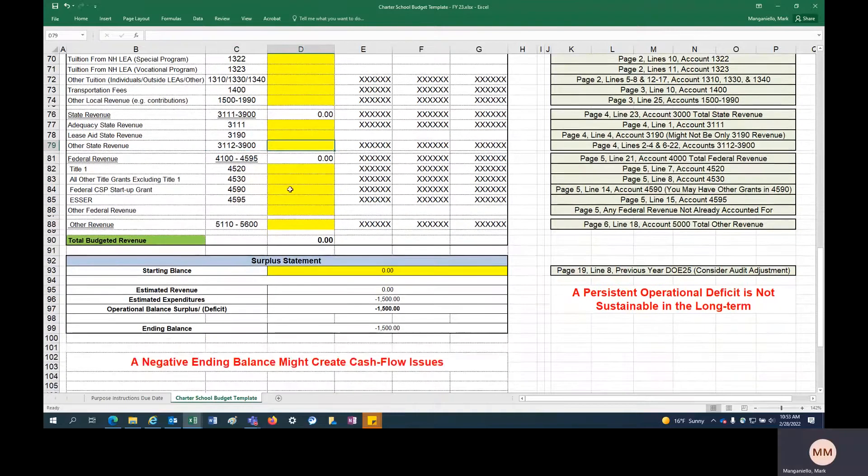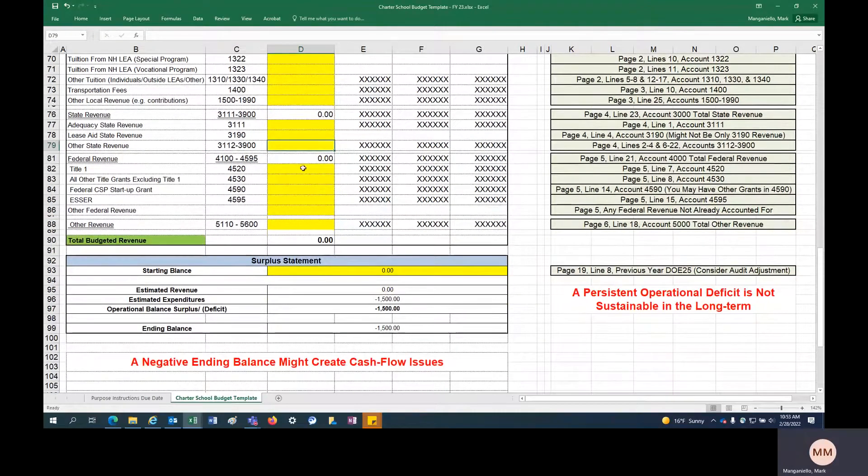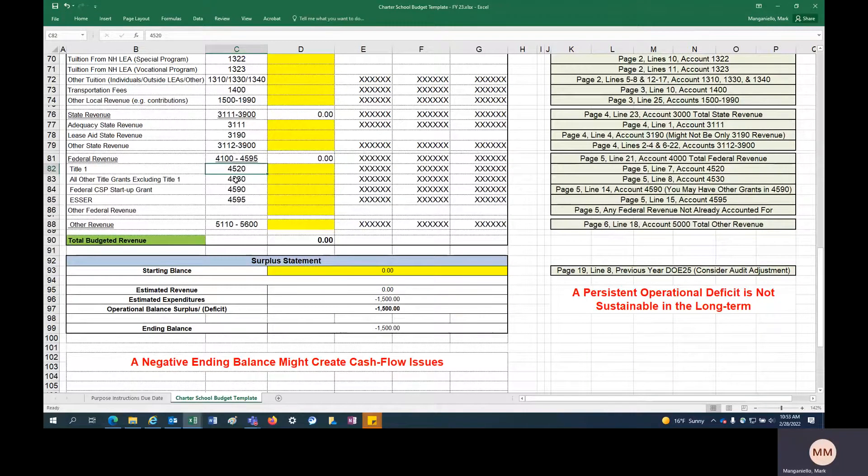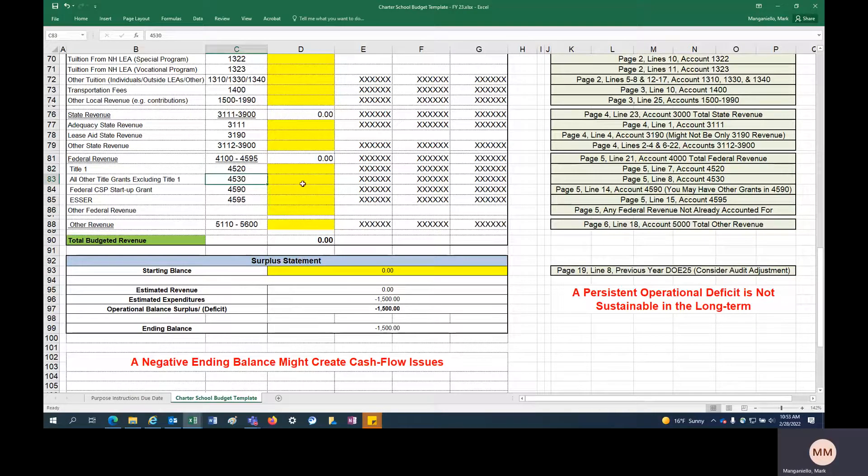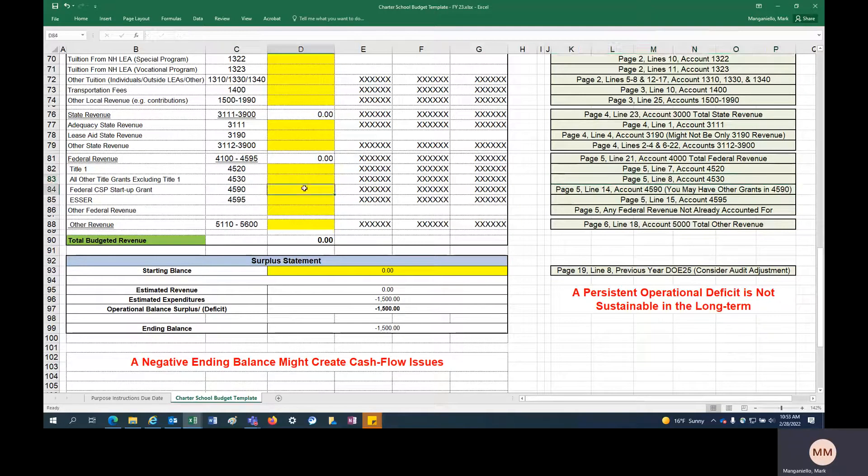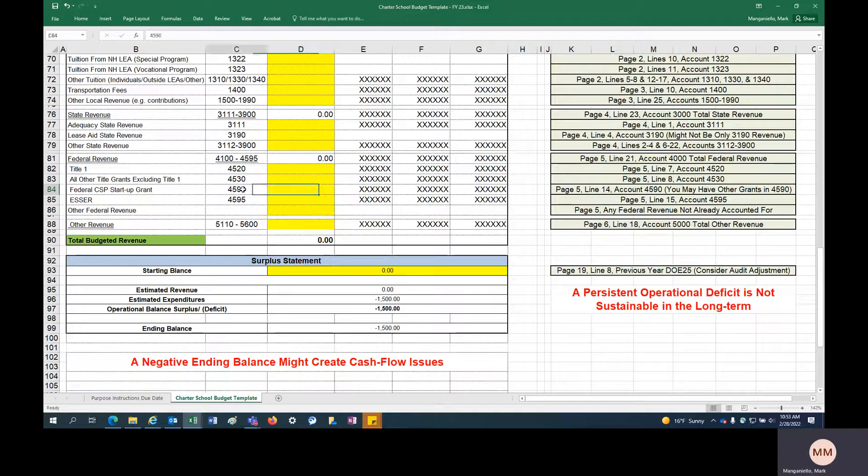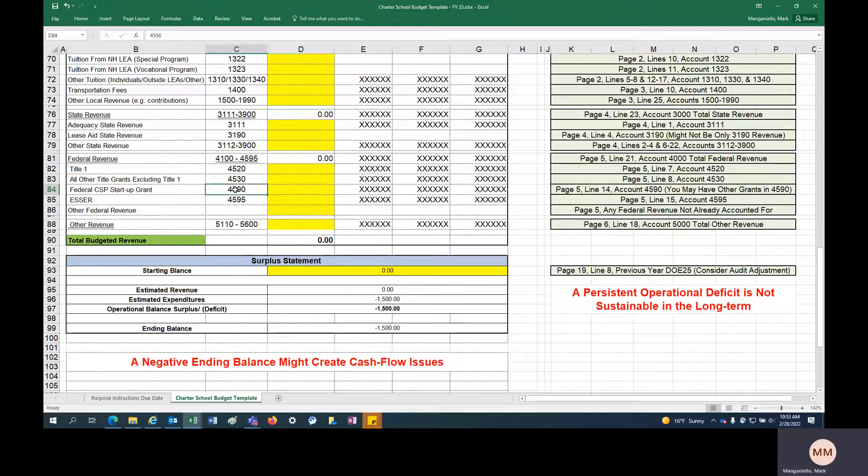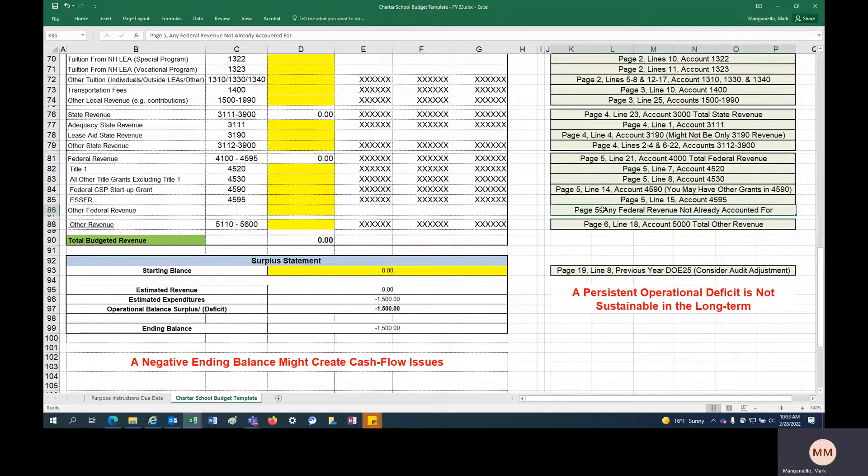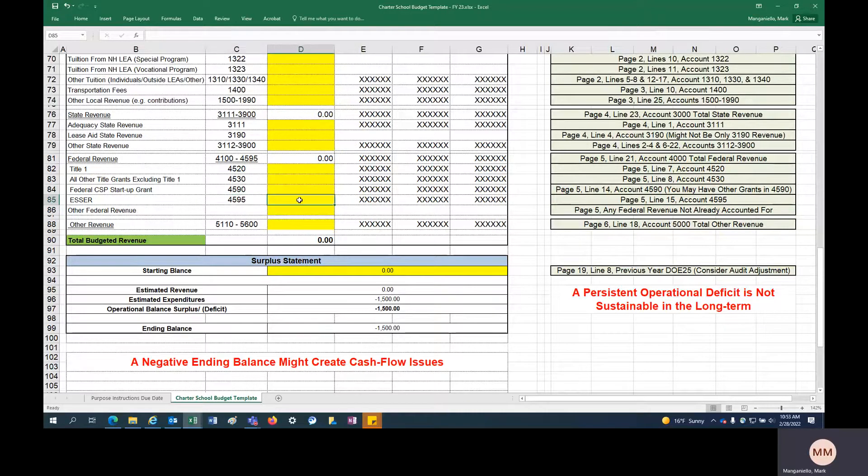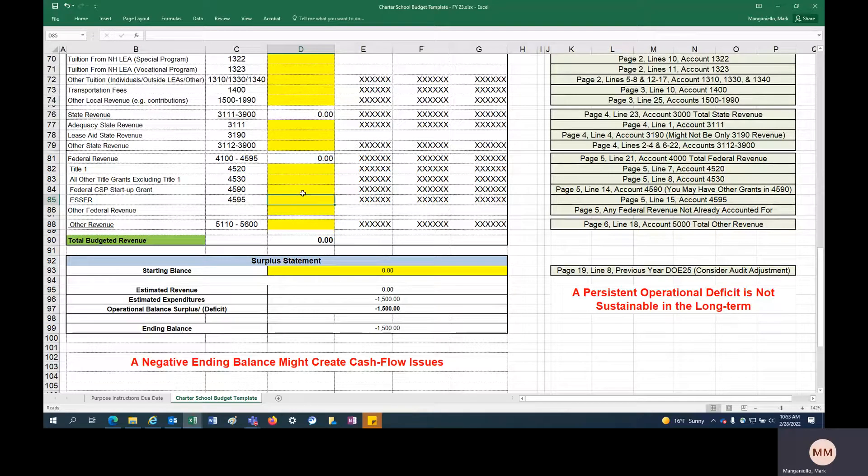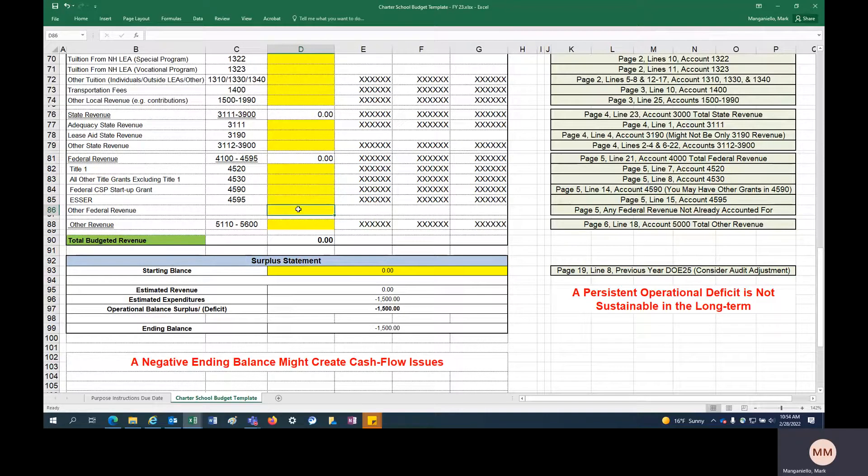Federal revenue, we're doing some breakdown. We're breaking down Title I, which is 4520. And then all other title grants, excluding Title I, is 4530. And again, DOE 25 reference right there to help you out. If you are receiving a charter school startup grant, this is going to be recorded in 4590. But you might have other grants in 4590, so keep that in mind and include that in the catch-all other federal revenue, anything not already accounted for. ESSER funding, 4595. All your ESSER funding you think you'll be using in 23, you can budget that here. Again, all other federal revenue, you can bucket there.